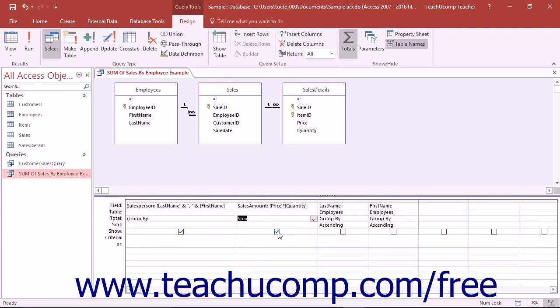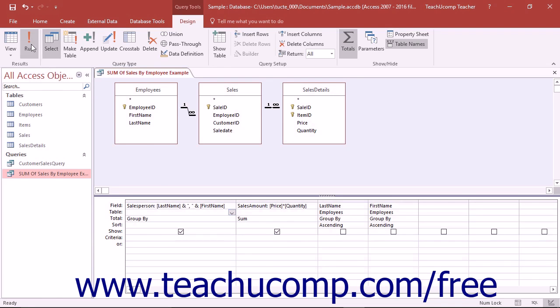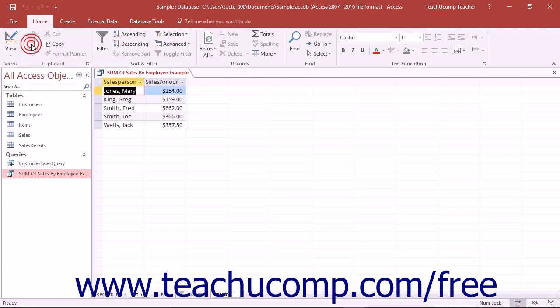This query would then show you the sum of the Sales Amount field for each set of records grouped by the values shown in the Salesperson fields. These types of functions are called aggregate functions as they perform a function upon the aggregation of values within a field.